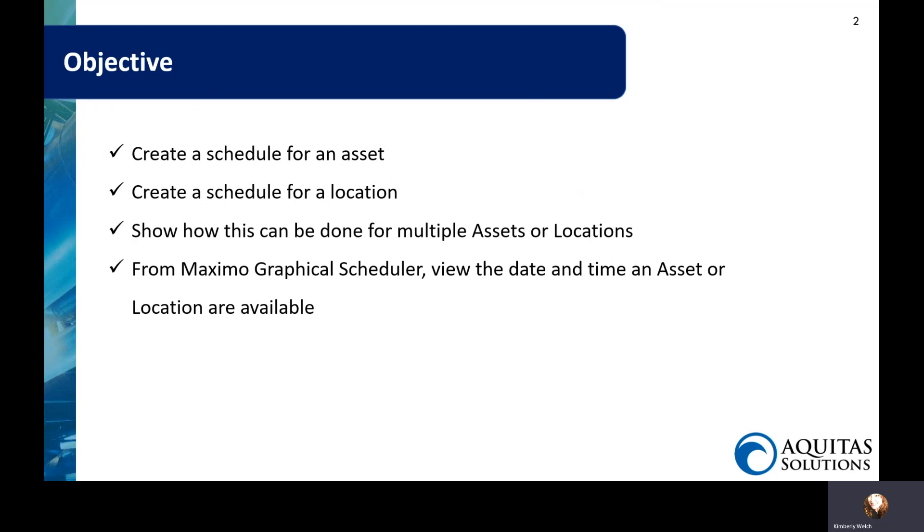This is time that the maintenance crews and crafts can go work on that asset or location, or an operating schedule which is time when we're not allowed to go in there. That usually comes from an operation schedule, often from a certain meeting during the week, usually a Thursday to look at the upcoming week schedule, what assets are available and talk to the critical asset owners.